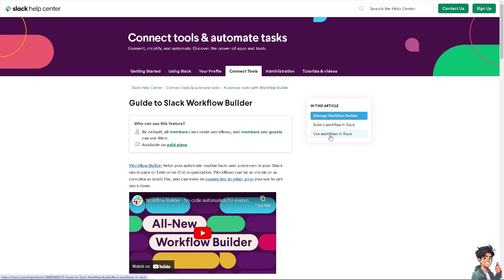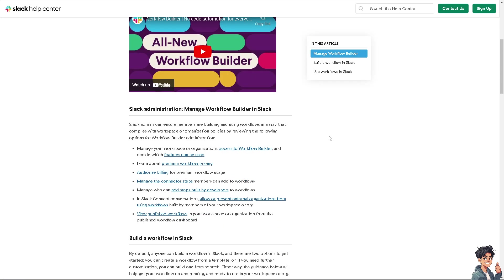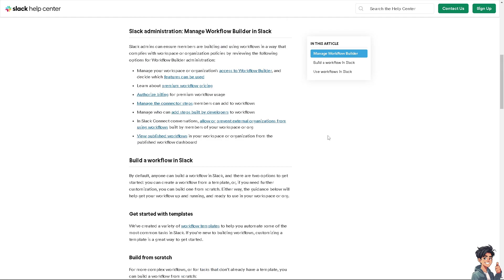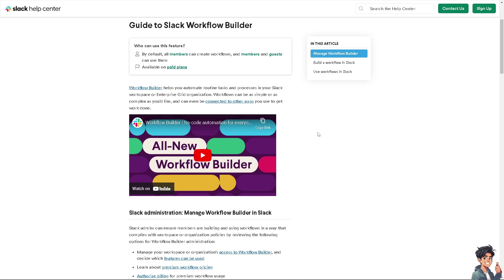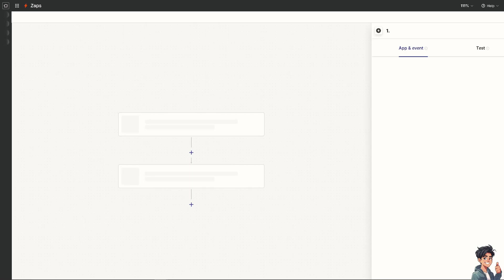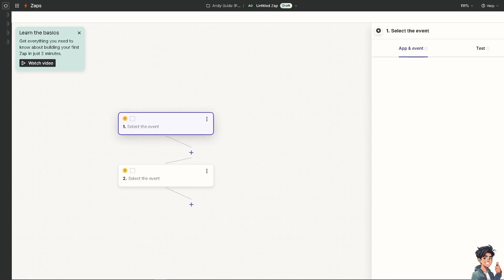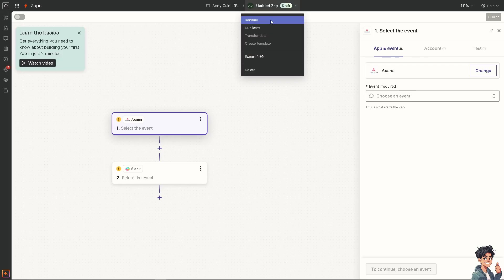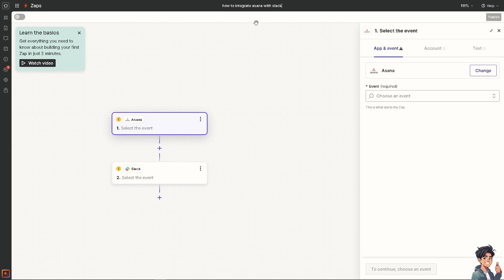But the next option that we are going to do, which is one of the most popular, is using Zapier. You can connect Asana to Slack and automate the work and have all these endless possibilities. If you click this orange button, now you can create your first zap here. Select the event.